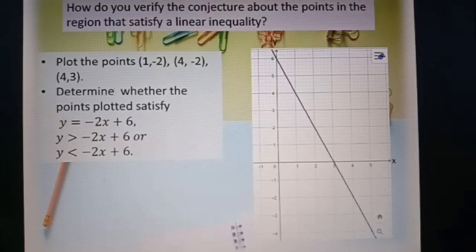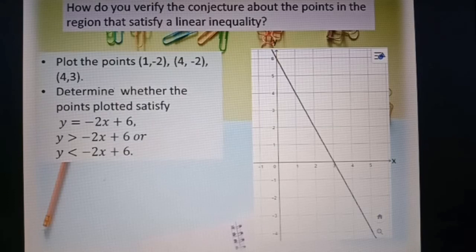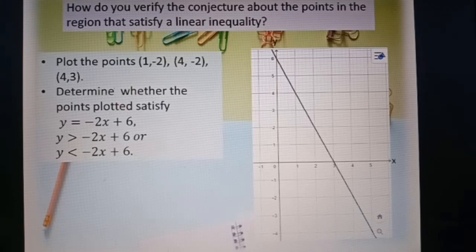How do you verify the conjecture about the points in the region that satisfy a linear inequality? Plot the points (1, -2), (4, -2), and (4, 3). Determine whether the points plotted satisfy y equal to negative 2x plus 6, y greater than negative 2x plus 6, or y less than negative 2x plus 6.